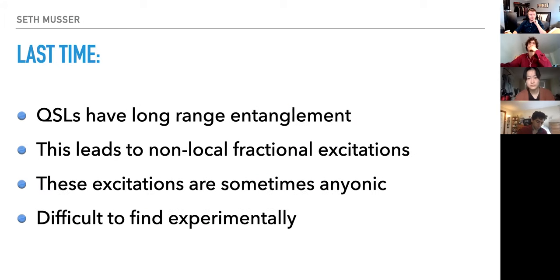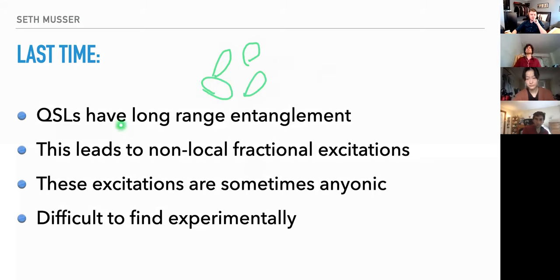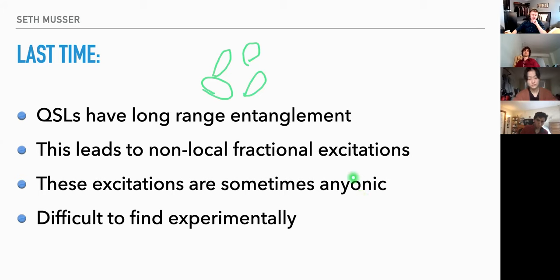Last time I went over some candidates for quantum spin liquids. We were talking about the resonating valence bond state with all these fluctuating valence bonds, and we mentioned that one of the hallmarks of quantum spin liquids is long-range entanglement. We showed that leads to non-local fractional excitations in the models we considered, and those excitations are sometimes interesting and anyonic. We also mentioned they are difficult to find experimentally because a lot of the experimental probes we have are for local order parameters.